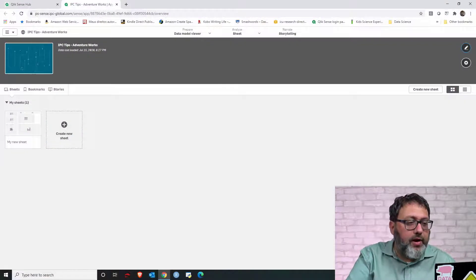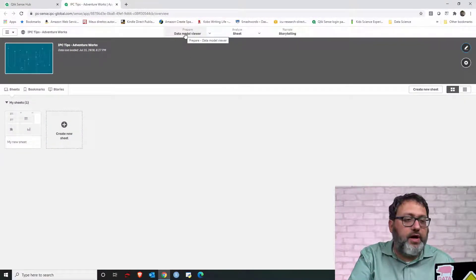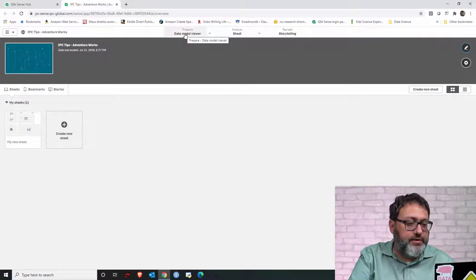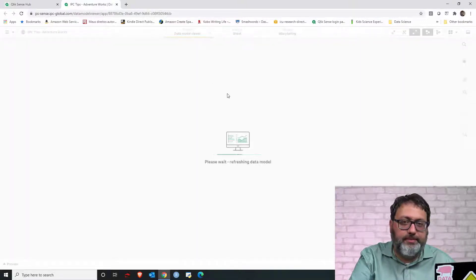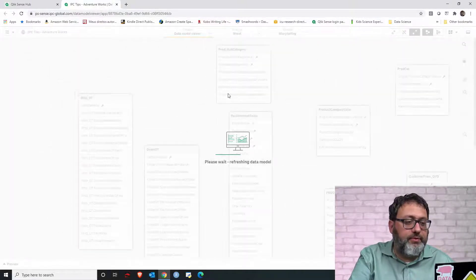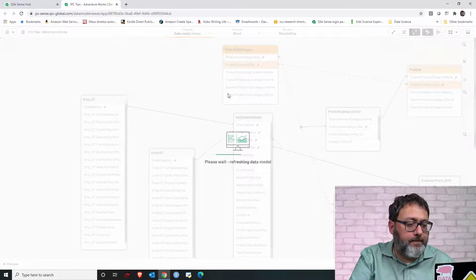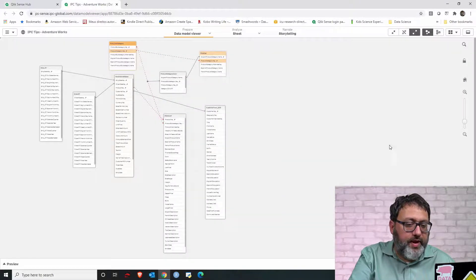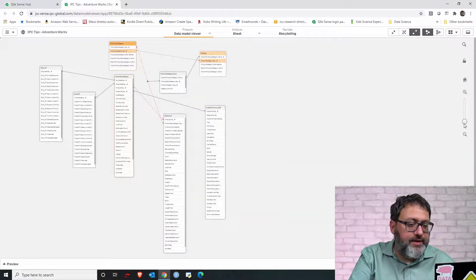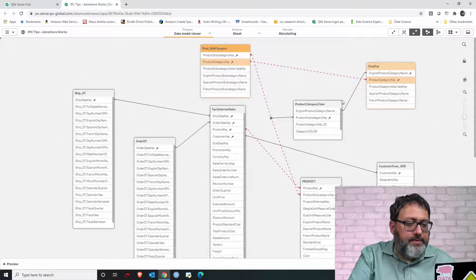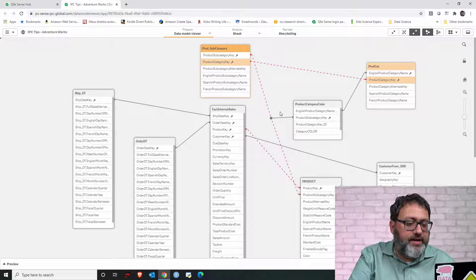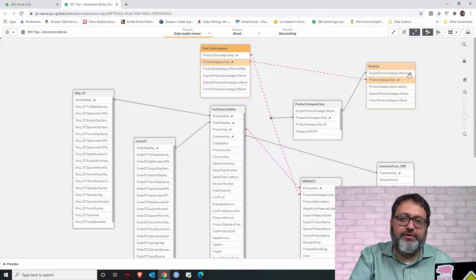Let's start by opening the data model viewer of our application. Let's click data model viewer and see the data model that we have currently. As you can see, displayed by these red dashed lines, we do have a circular reference.